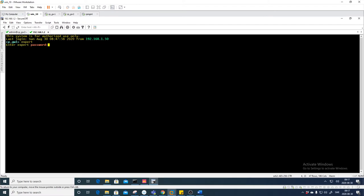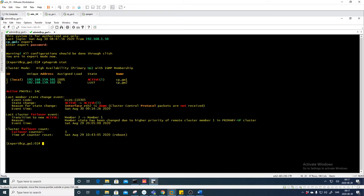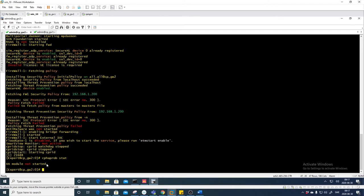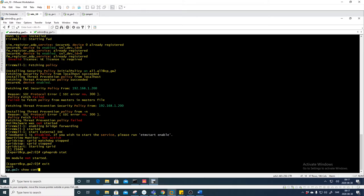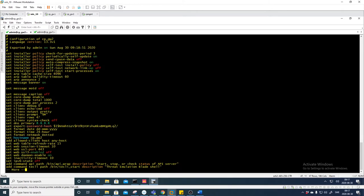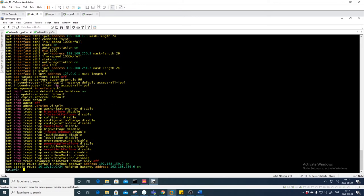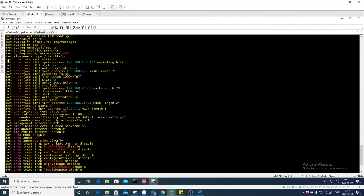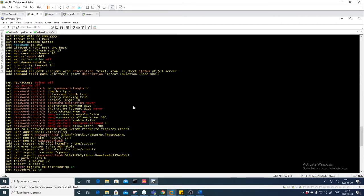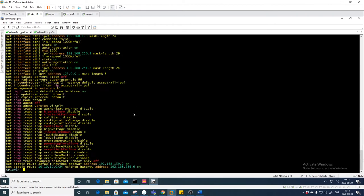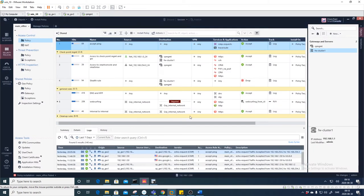If we log in to gateway number one and go to Expert mode and run 'cphaprob stat', we see that we are Active and gateway number two is no longer part of this cluster. On gateway number two, running the same command shows 'HA module is not started'. Going back to Clish and checking the configuration, it still has all the configuration for the interfaces, SNMP traps, and so on — so more or less this is a freshly installed box and it cannot do anything.